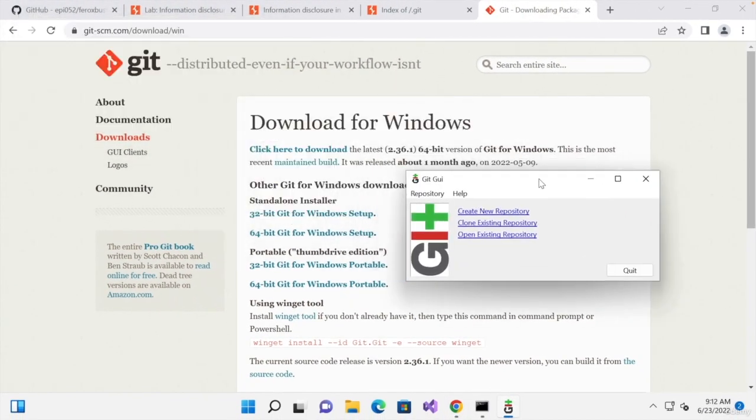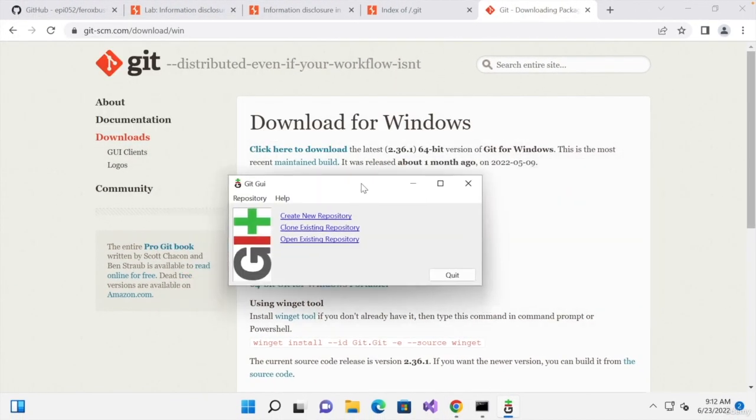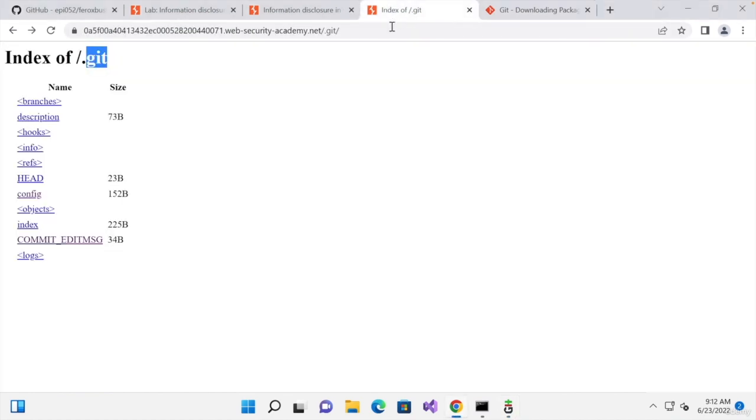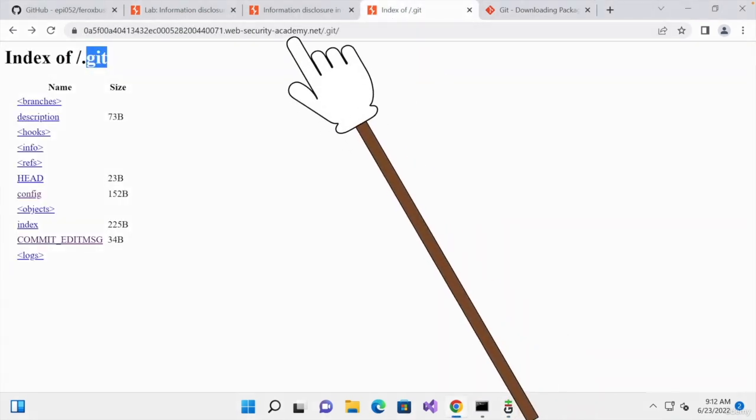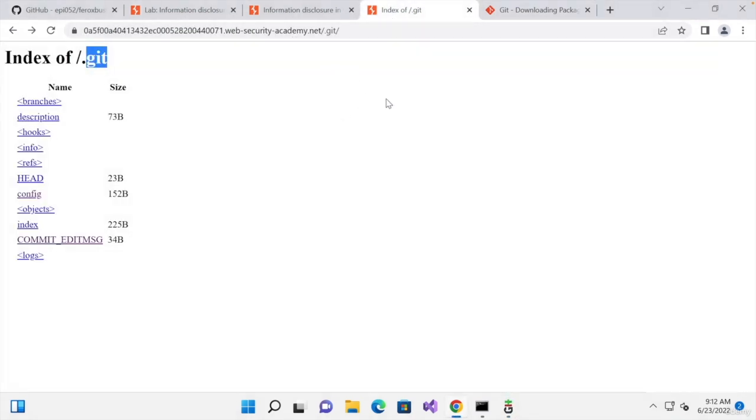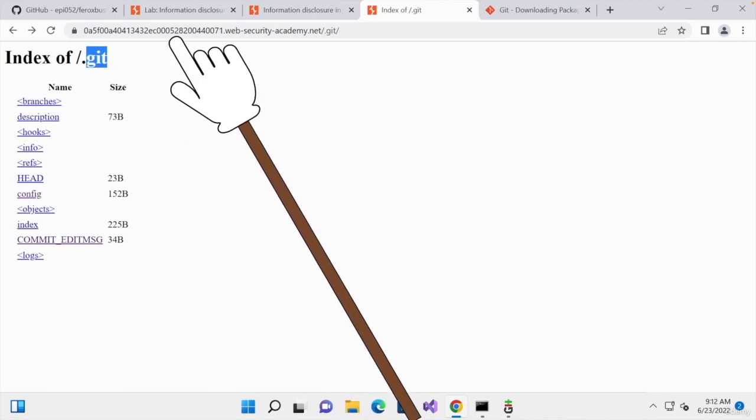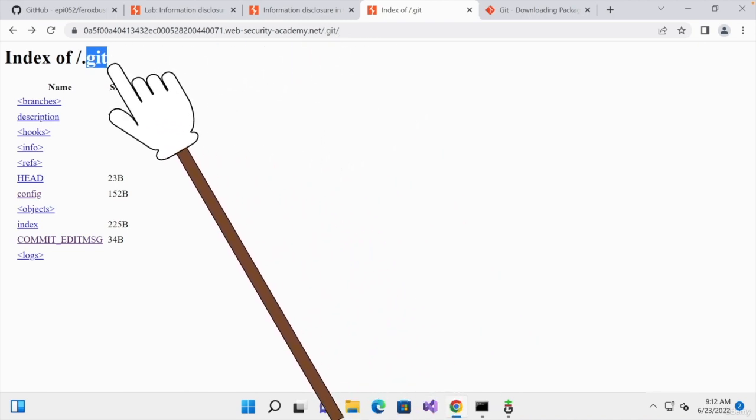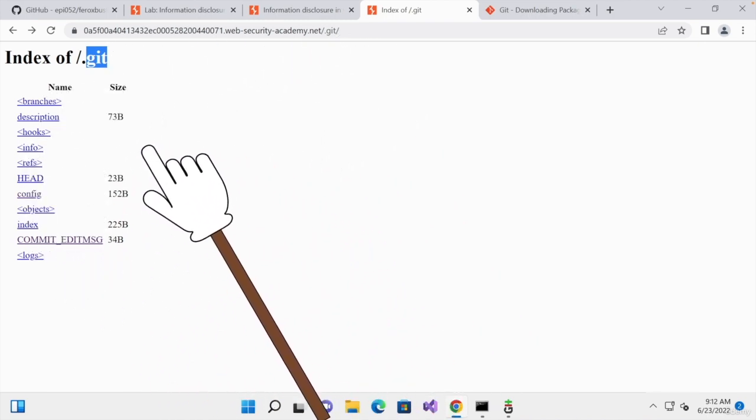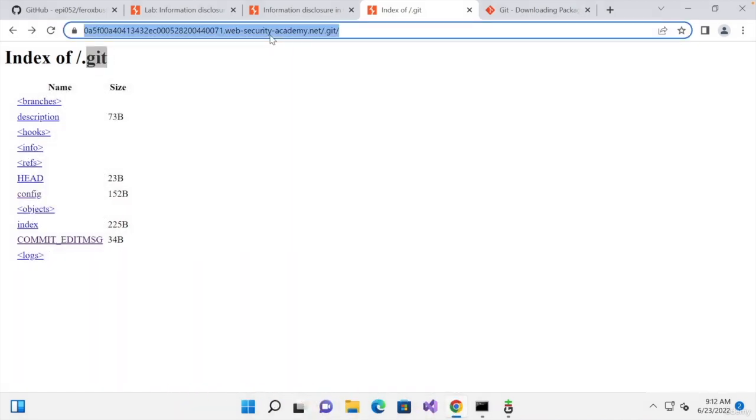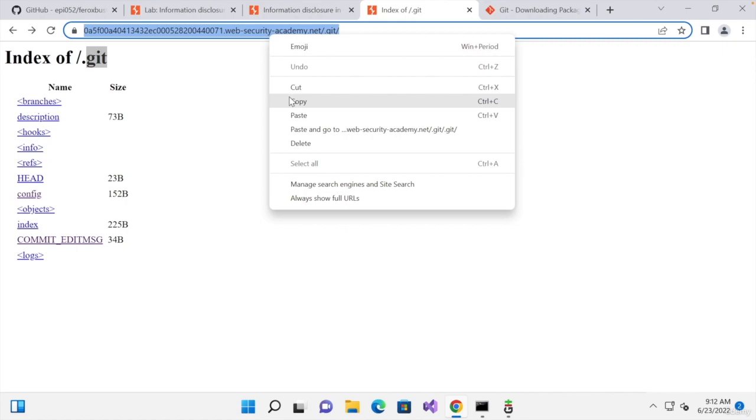Now, what we have right now is an existing repository stored at this URL. So, before opening it, we're going to have to download all of the contents in here. So, we're going to copy this URL.